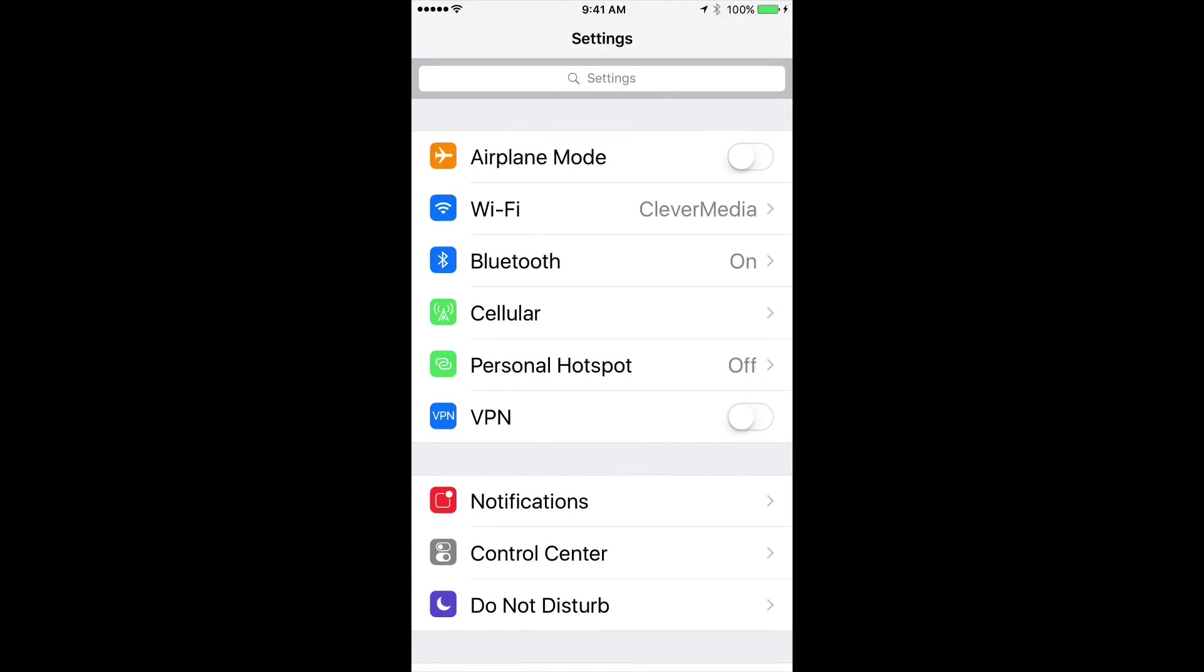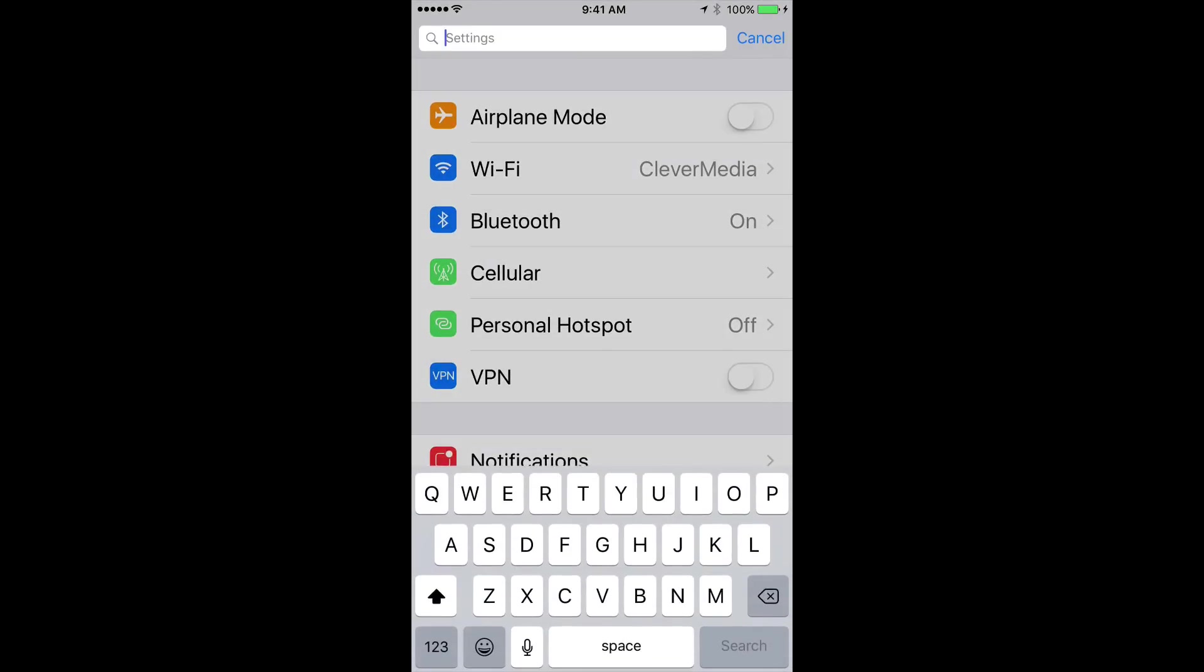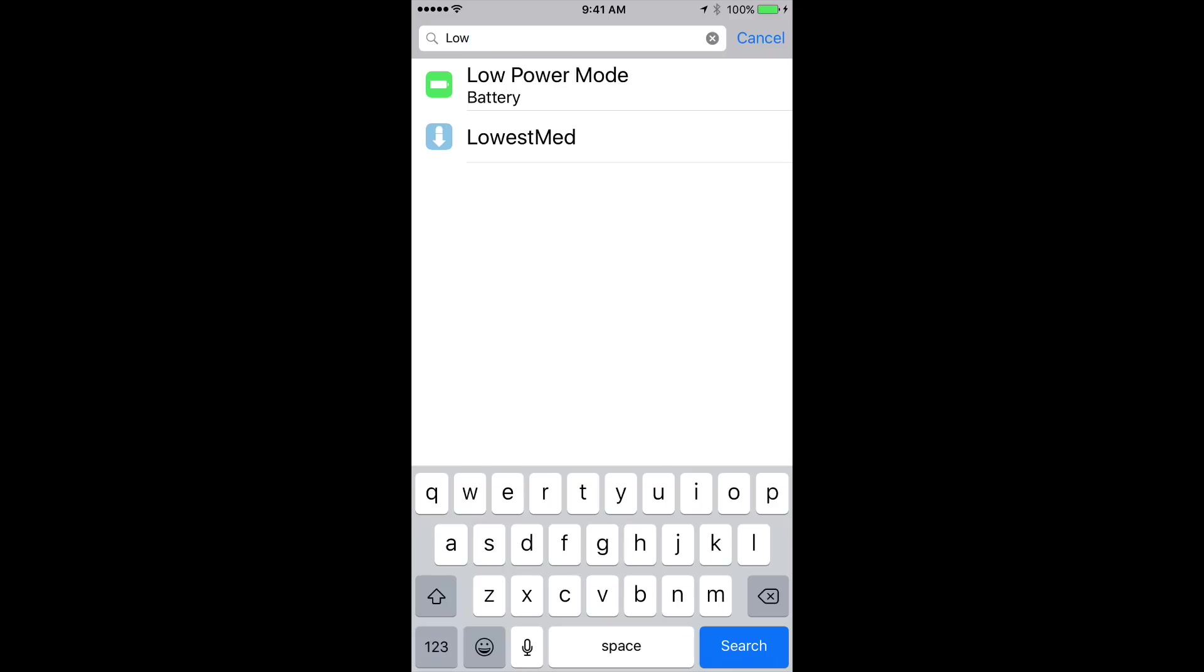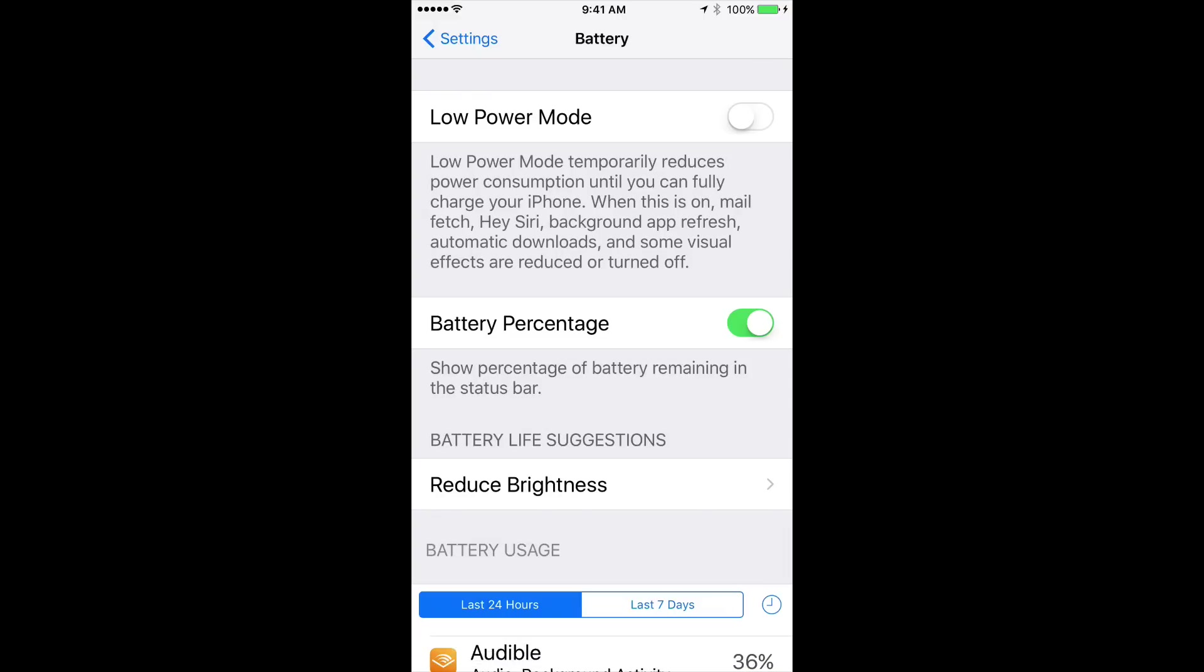For instance, let's say I remember there's a low power mode but where is that exactly? So I start typing Low and I can see Low Power Mode. It's under the Battery category but I can just tap it right here to jump right into that Settings.